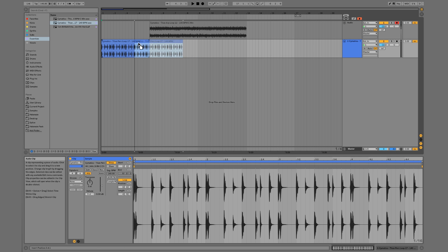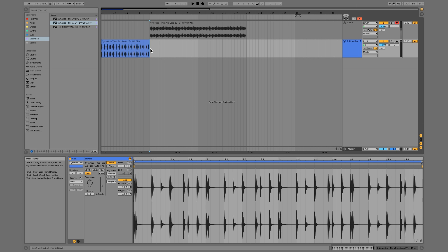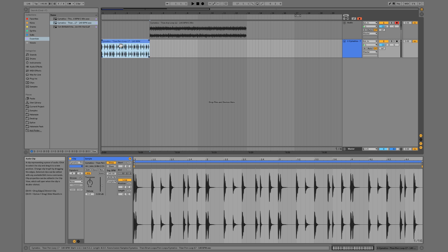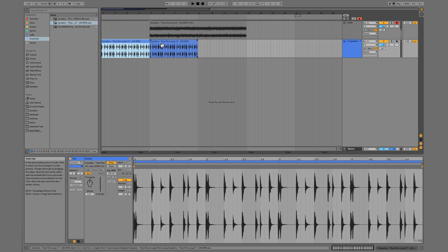We can drag that around. There's a couple of different ways to copy clips. We can press command C and then click right here and press command V and paste it in that way. We can also press command D which will duplicate it - this will basically copy and paste the exact size of whatever you have selected.